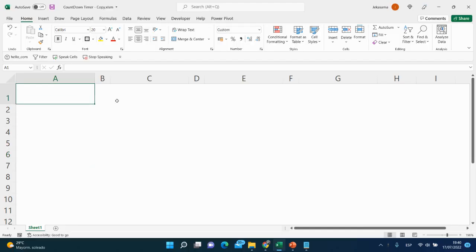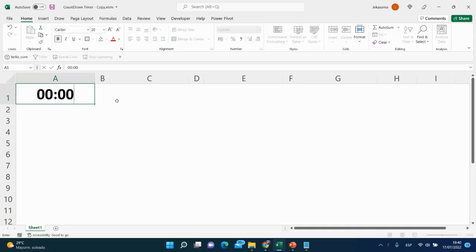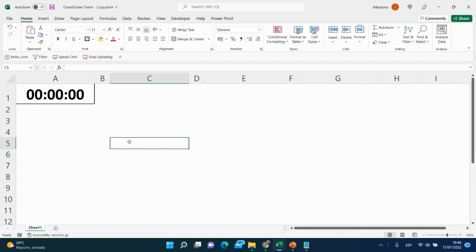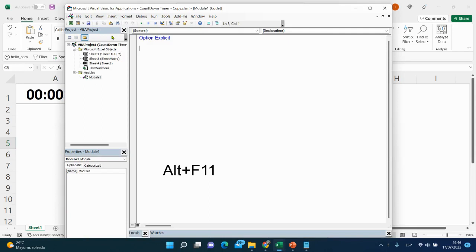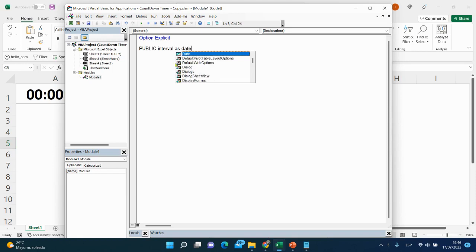Let me put our timer here — let's set it to 0, 0, 0. Then open the Visual Basic Editor with Alt+F11, go to Insert, then Module. Now let's start with our variable and declare: public interval as date.